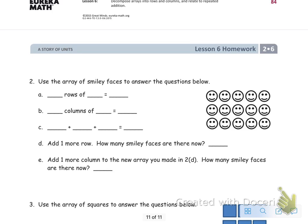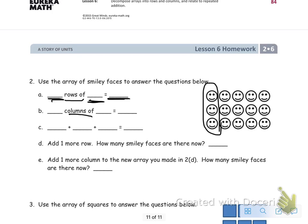Number two: use the array of smiley faces to answer the questions below. Start by counting the rows — one row, two rows, three rows — then fill in how many rows there are, how many are in each row, and how many smileys total. Then do the same thing for columns — label all your columns and count how many are in each column.